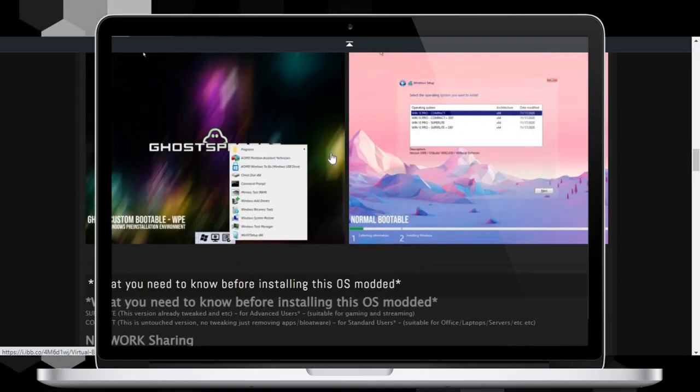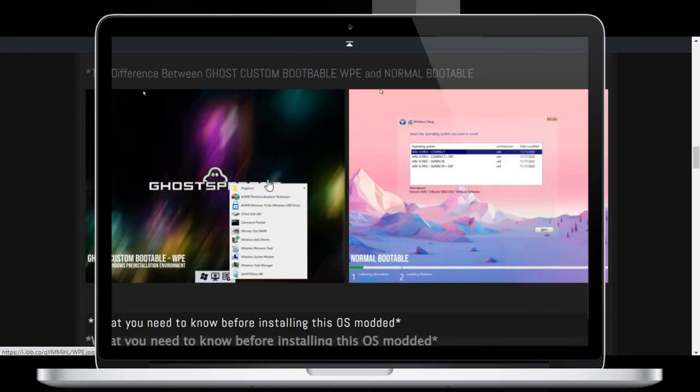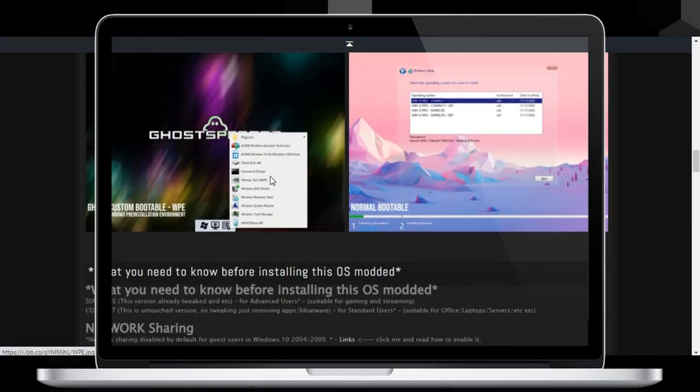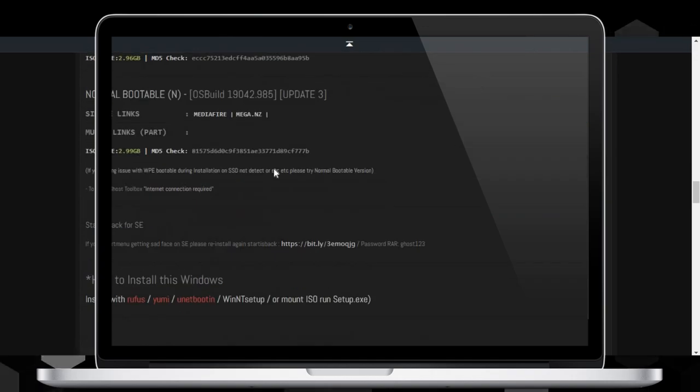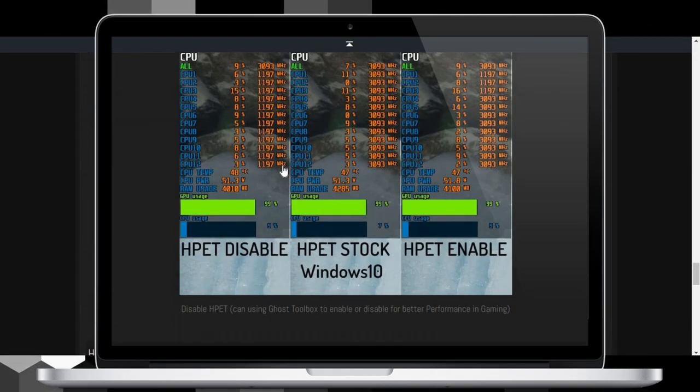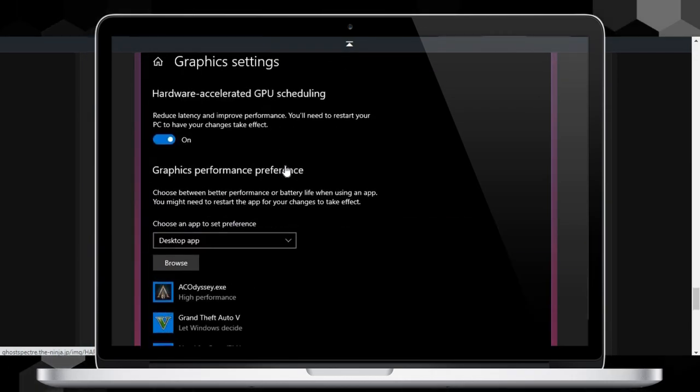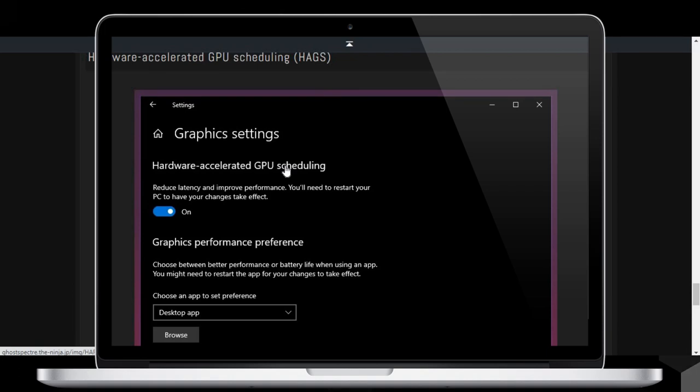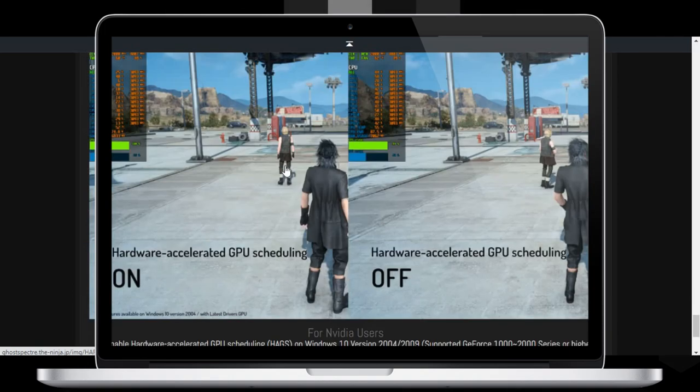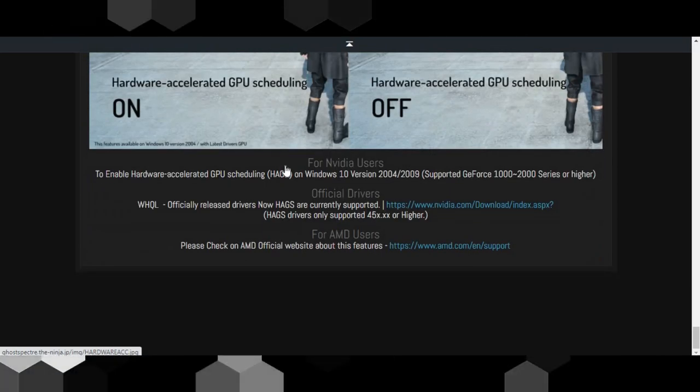Features include privacy optimizations, performance mode, optimized page file, services support, UWP games, Ghost custom bootable with more features, and Ghost full dark themes.